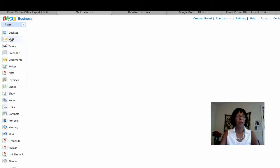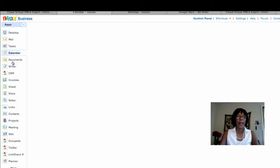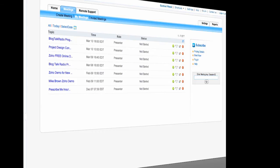From the Zoho dashboard I can see my email, go to my tasks, see my calendar, and get to documents. Documents allows me to share documents with other people I'm collaborating with on projects. Zoho Meeting empowers you to meet online and collaborate with your remote audience. You can organize sales and marketing presentations, host product demos, and conduct online training with screen sharing.